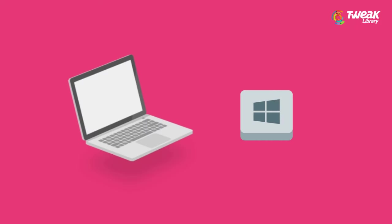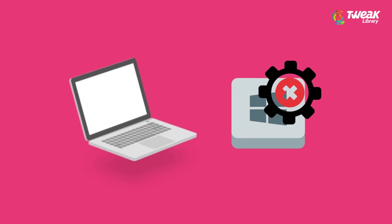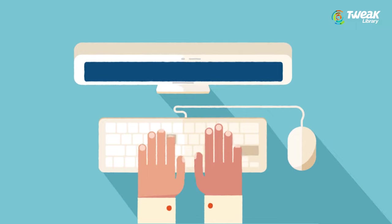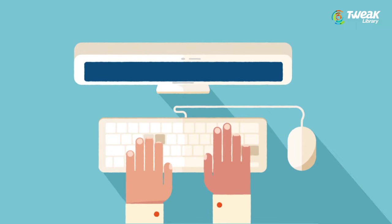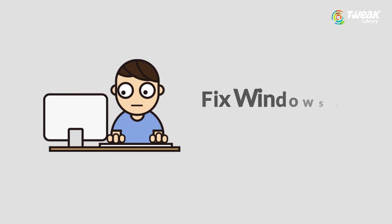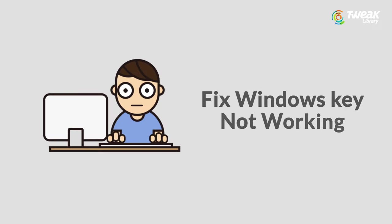If the Windows key on your keyboard is not working, then watch the video till the end and we'll show you how you can fix the Windows key not working on your keyboard.